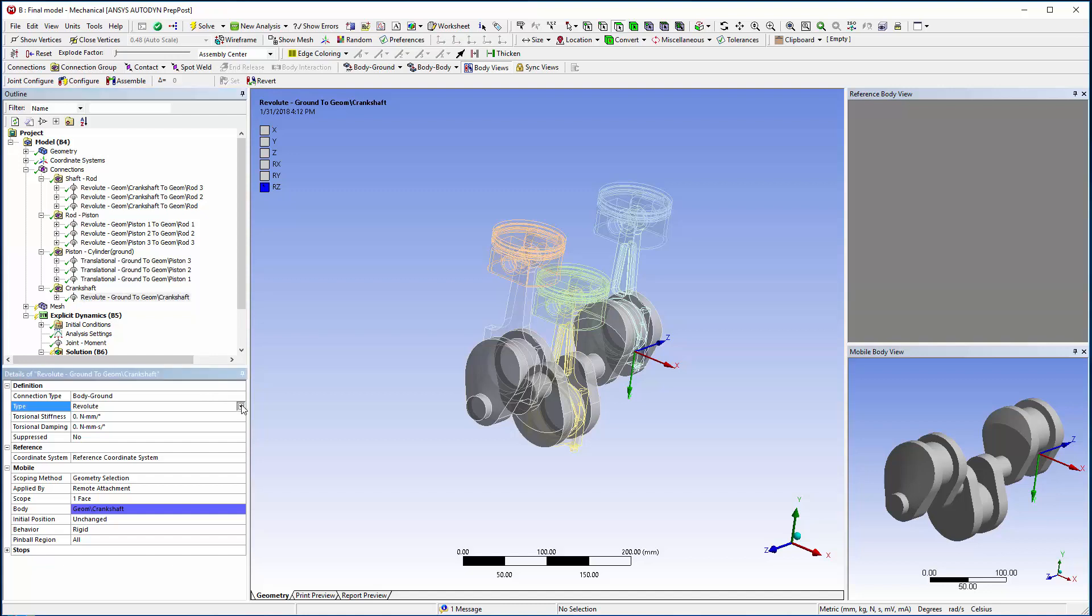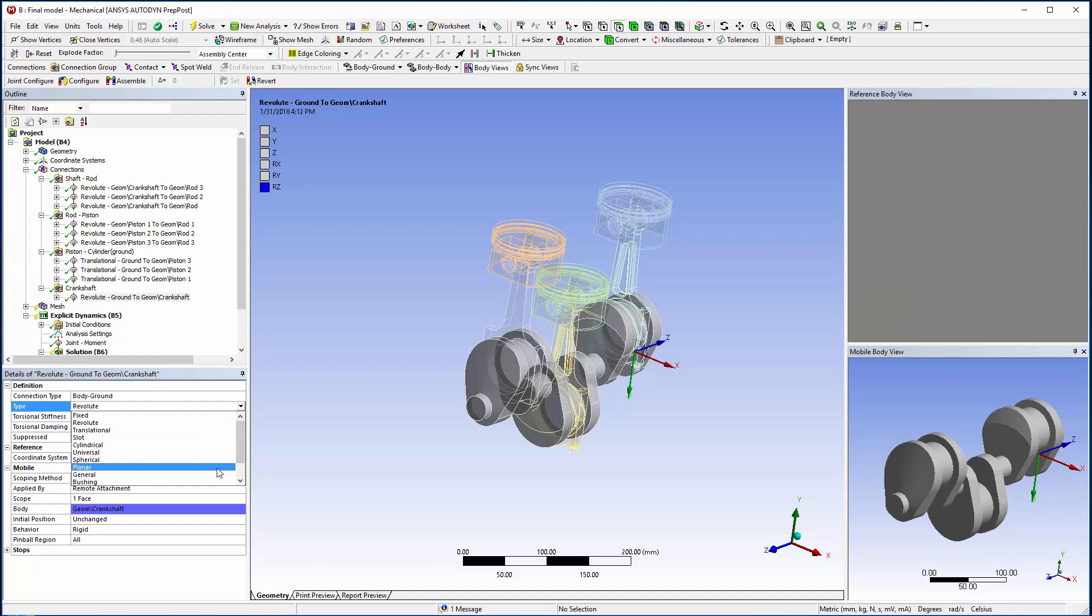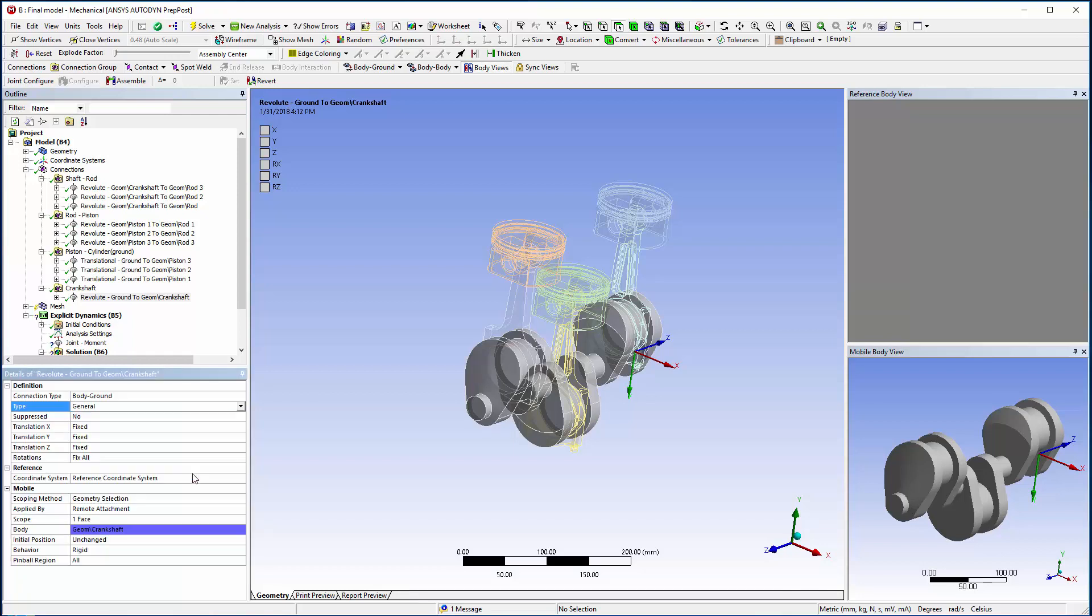Let's take a closer look at joint types. A variety of joint types are available to make model setup easy and accurate. If needed, it is also possible to define a general joint where the degrees of freedom are customizable.